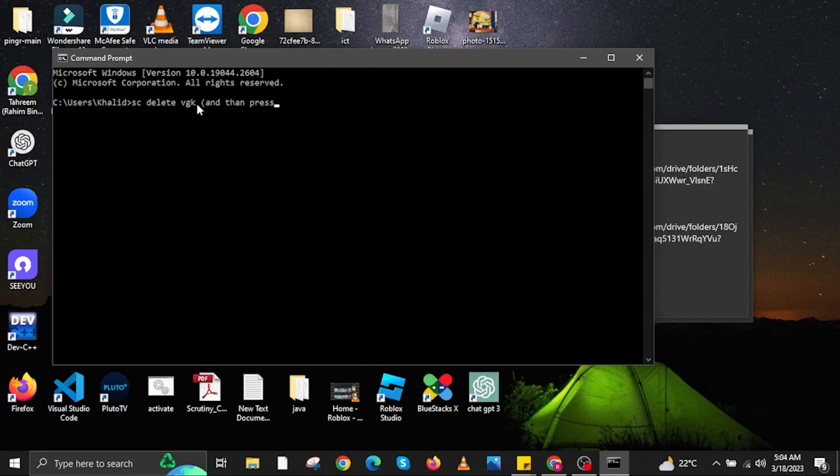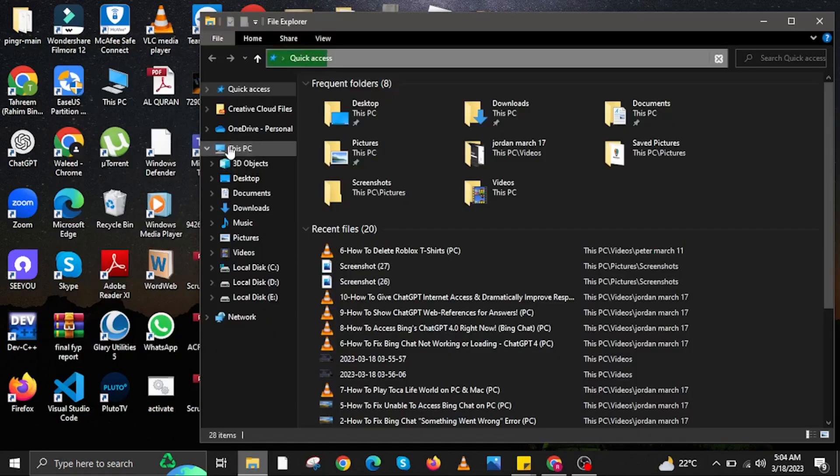Next, you are going to type in SC Delete VGK this time, and then hit Enter once you are done.